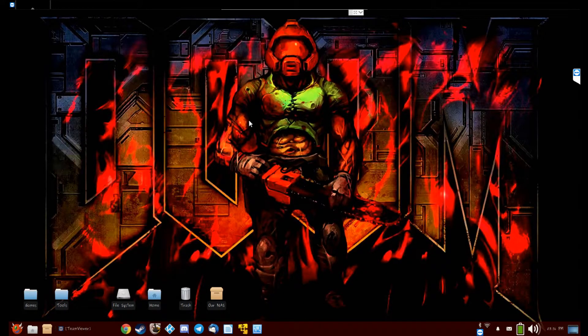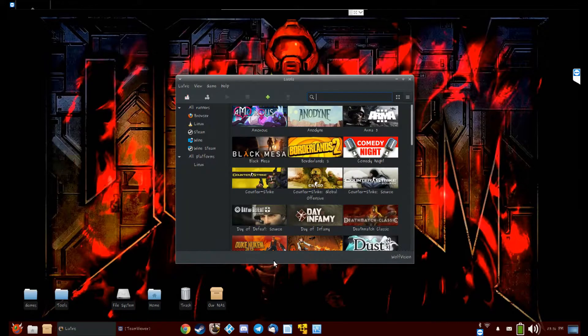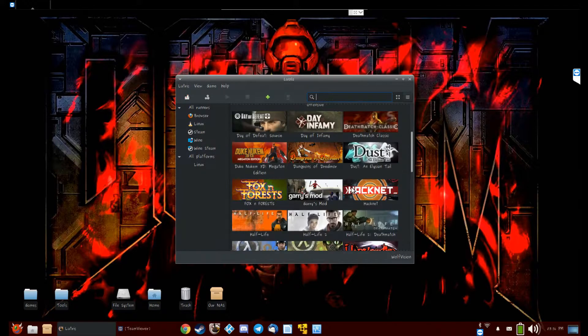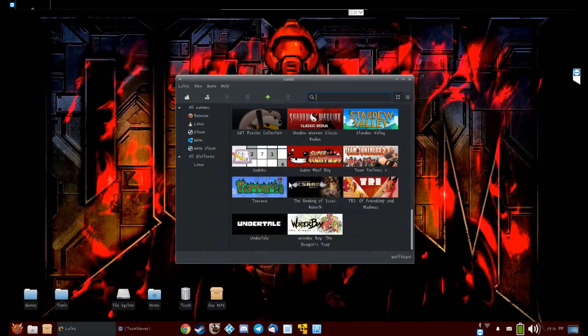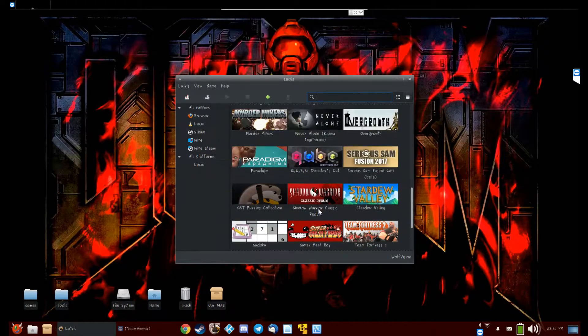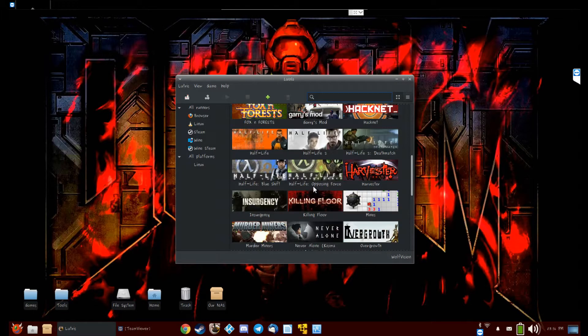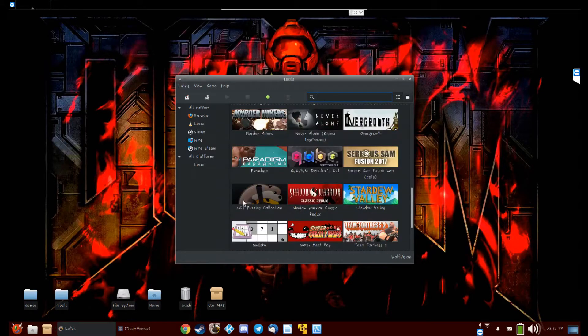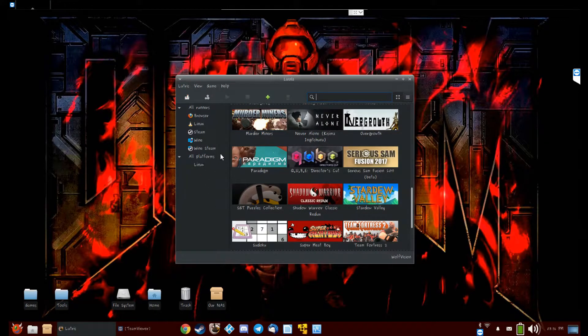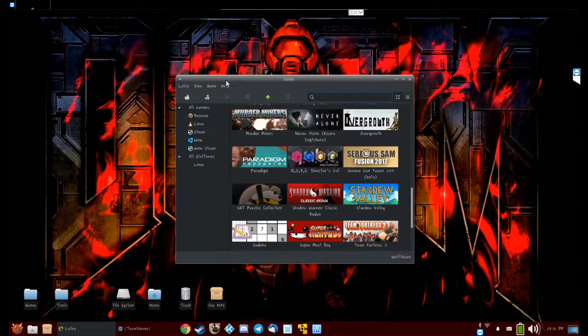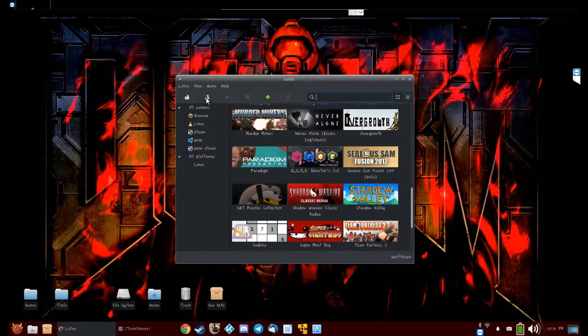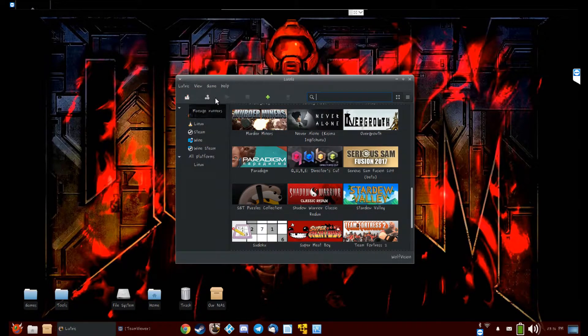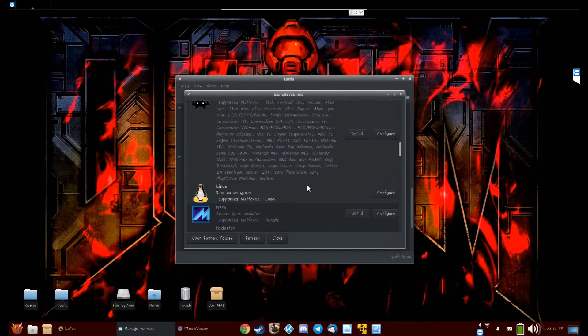Now you're going to see a bunch of—you're not going to see a bunch of games here. I've already have mine set up with an account, and you don't need to set up an account. But what you want to do first off is click this three gears thing, Manage runners.